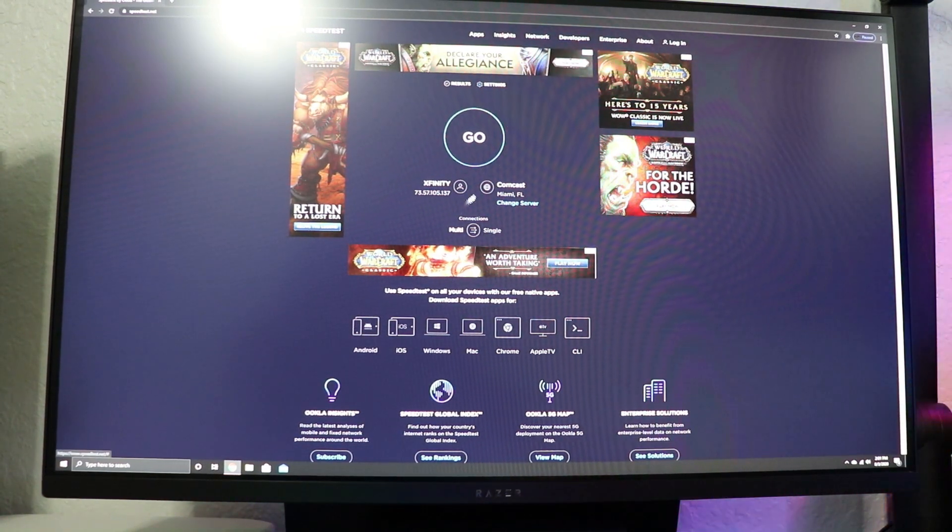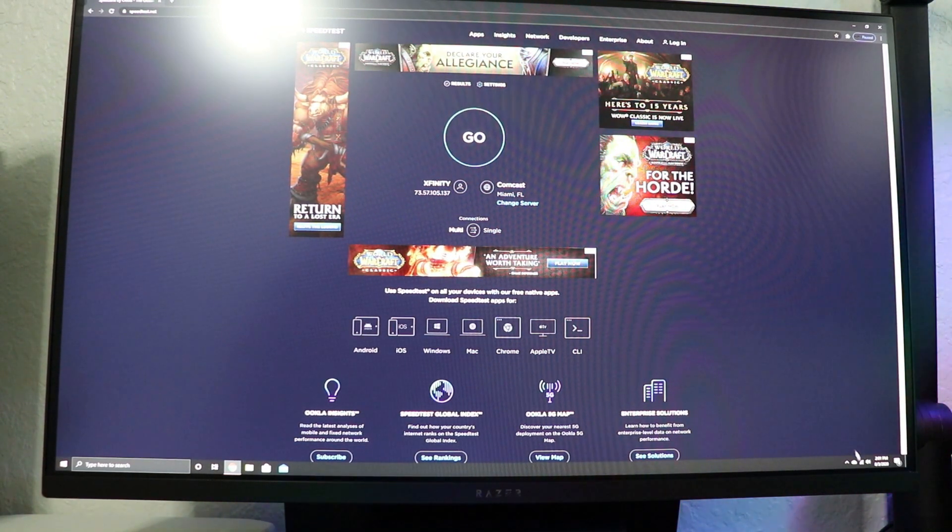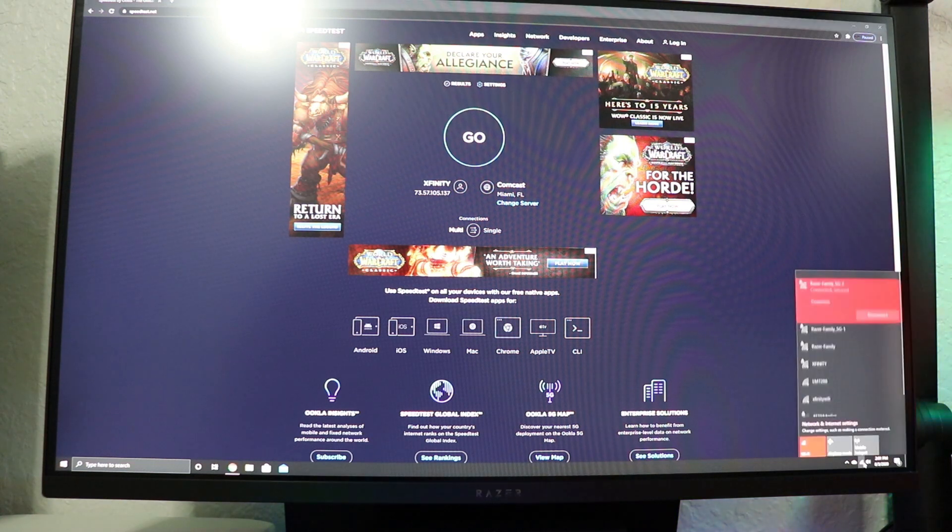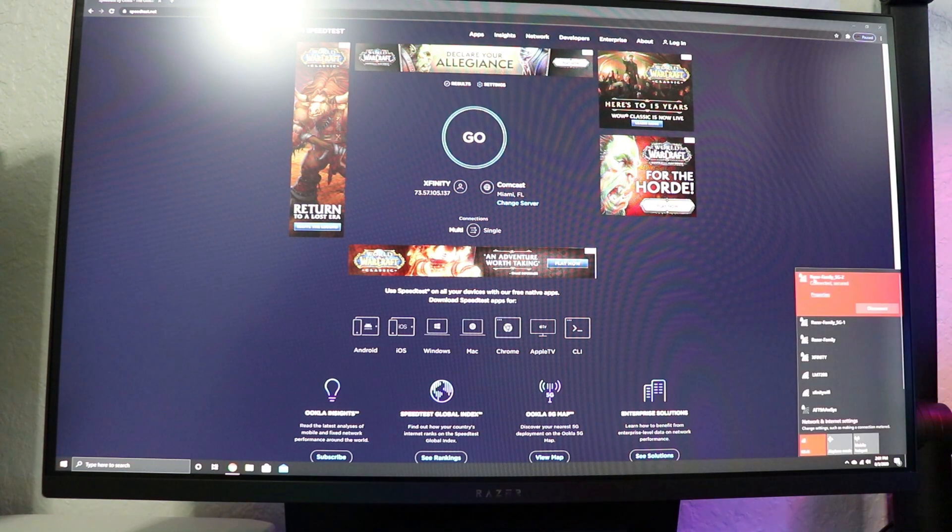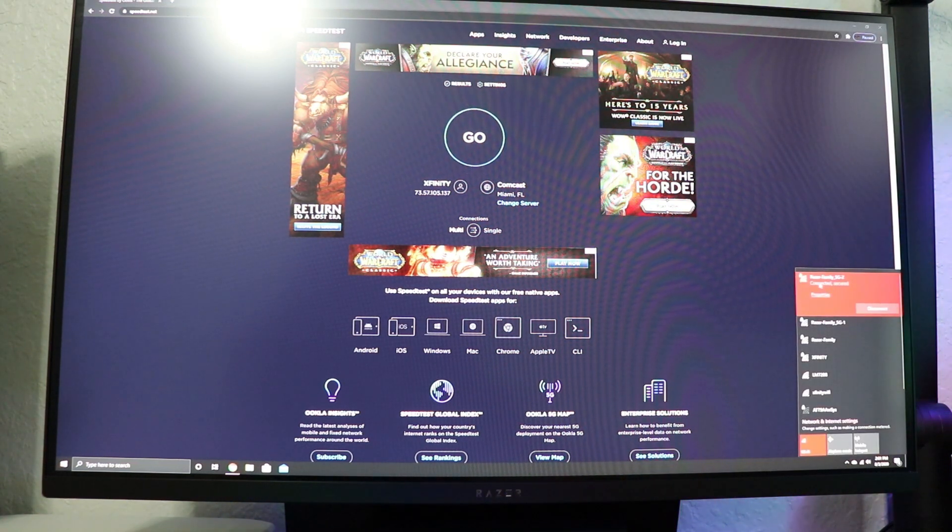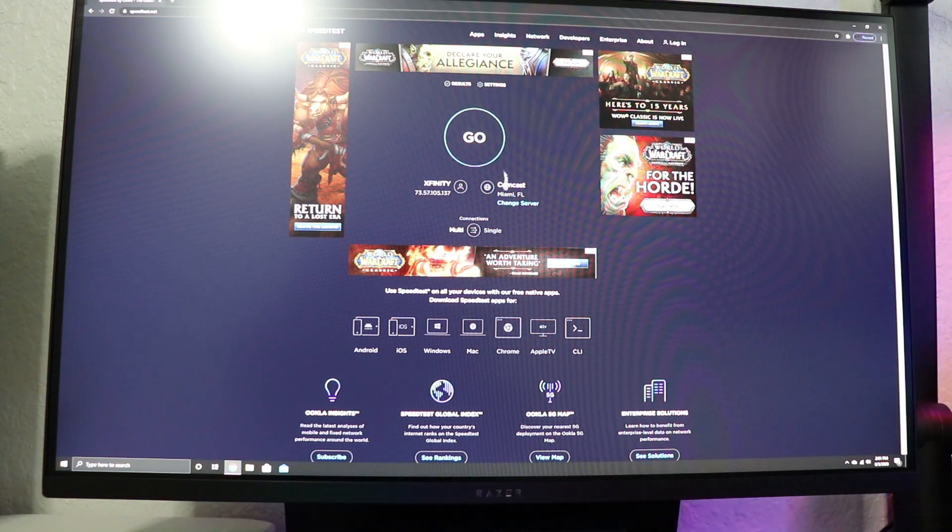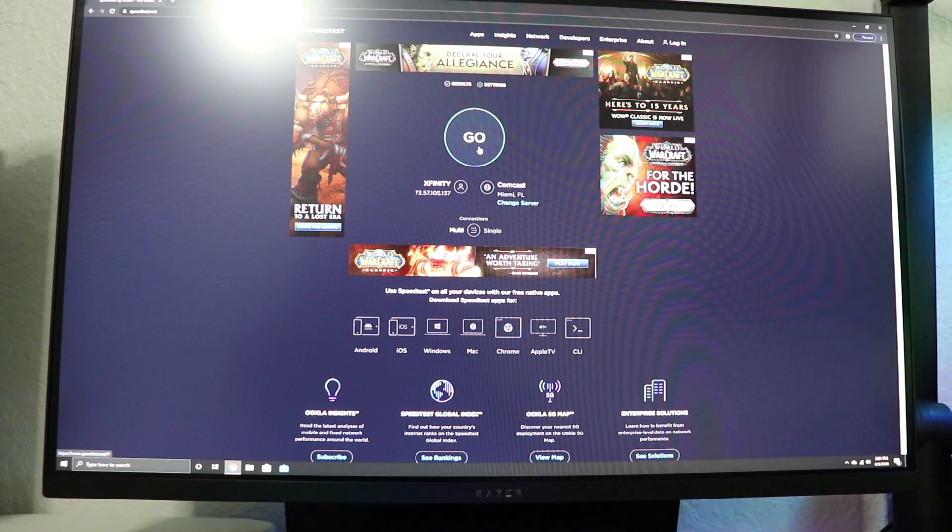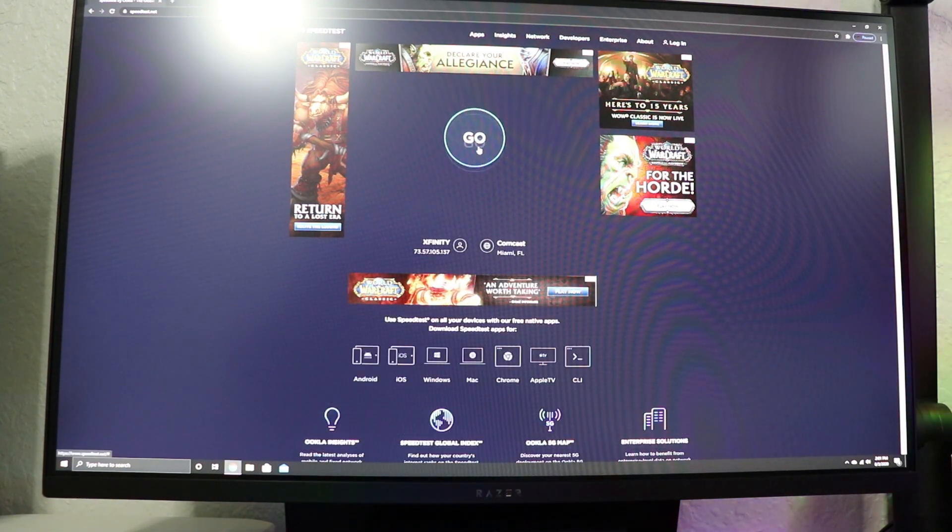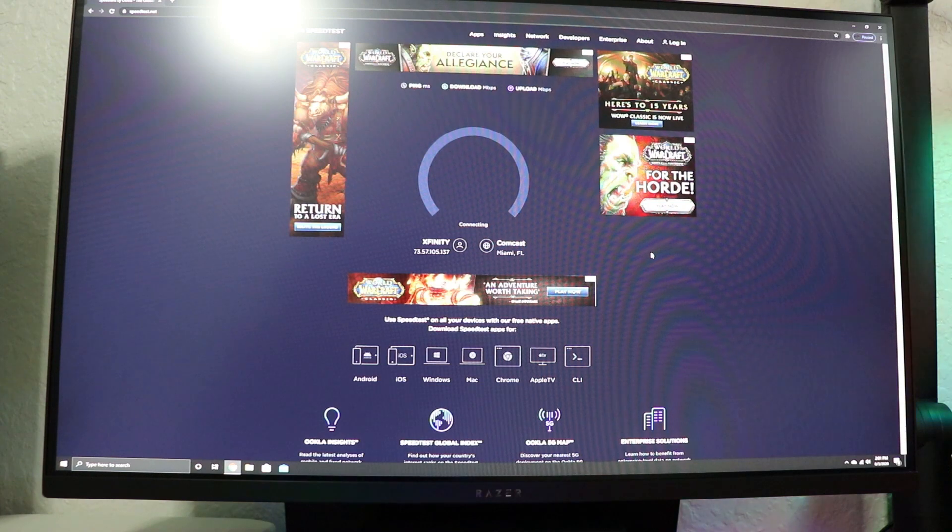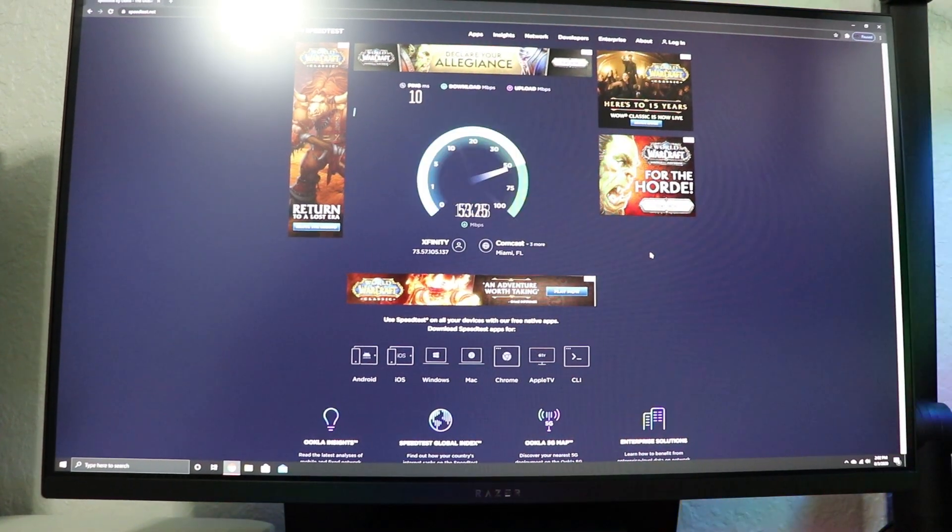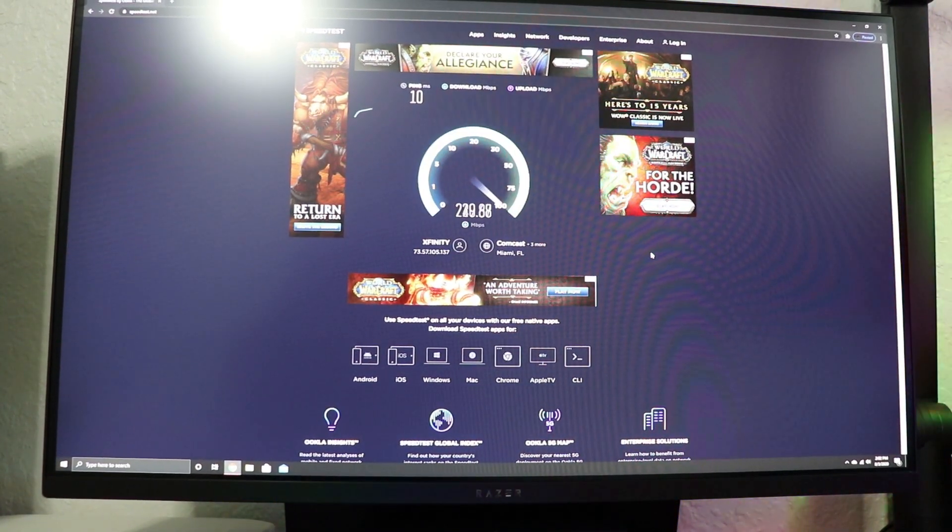All right guys, so let's run the first speed test. As you can see, let me see if I can show you guys over here. This is my router. I'm connected to Wi-Fi as you can see now. Let's just run the speed test. Remember guys this is without the Wi-Fi 6 installed and I do have a great connection in my home.